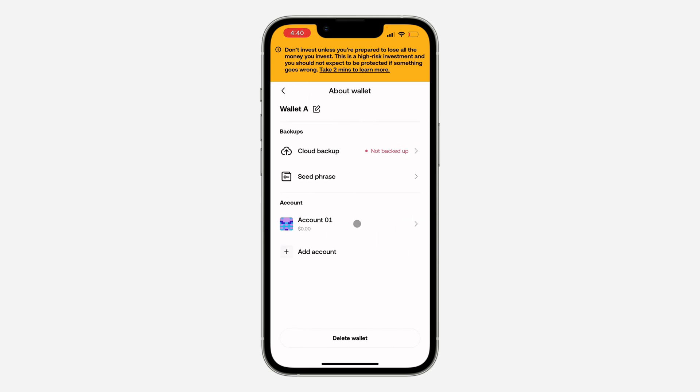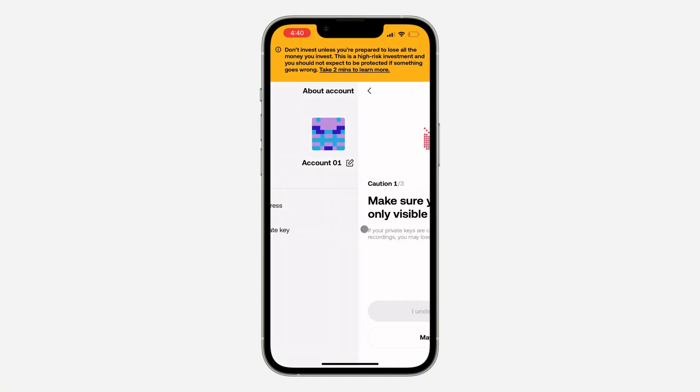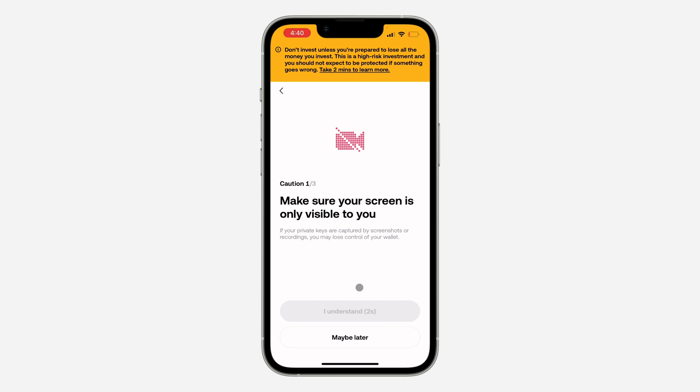After that, click on an account under the wallet that you want to check the private key. Once you click on it, select Private Key. Wait for three seconds and click I Understand.